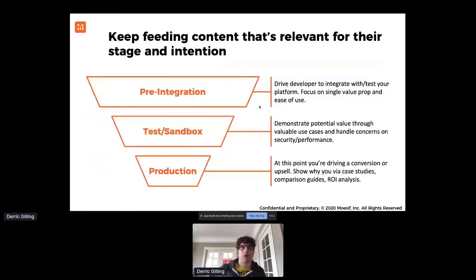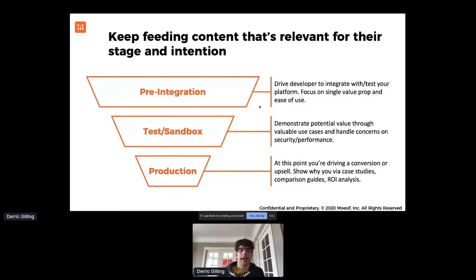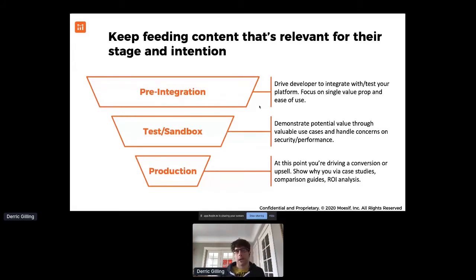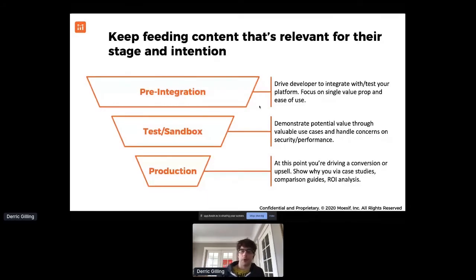Going back to content strategy — make sure it's personalized and relevant. If they haven't integrated your API yet, why would you be talking about case studies and additional features? Focus on driving developers to integrate your API, make a few API calls, and see how easy it is to use. Once they've done that, they move to the sandbox stage — they've made a few API calls but haven't seen the full value of why they should move forward with your platform versus someone else's. That's when you can talk about different use cases, additional features, security and performance concerns — especially in banking and financial services.